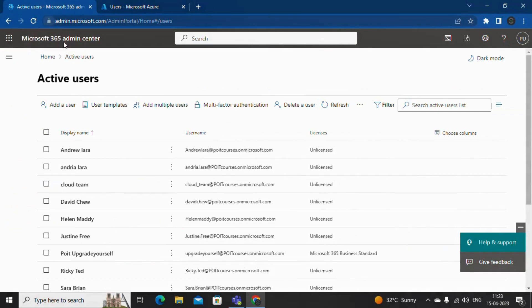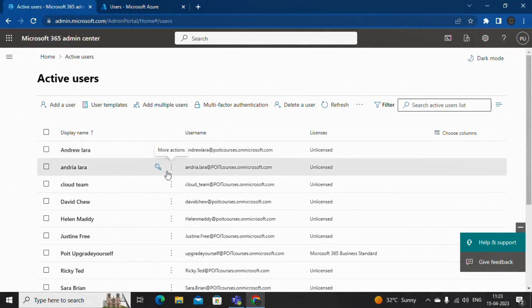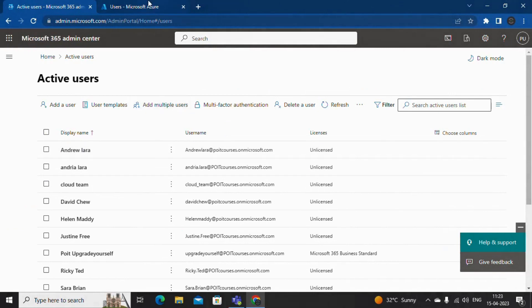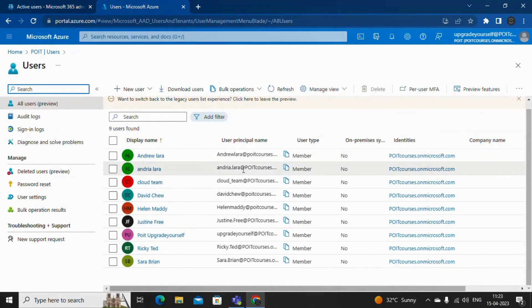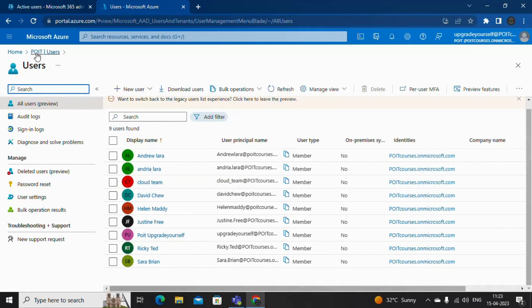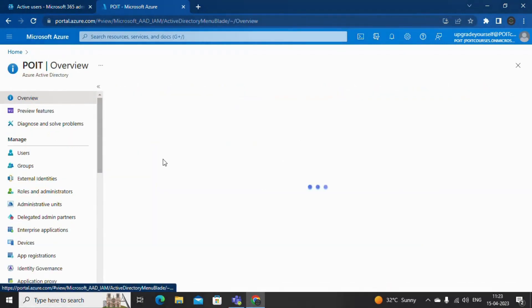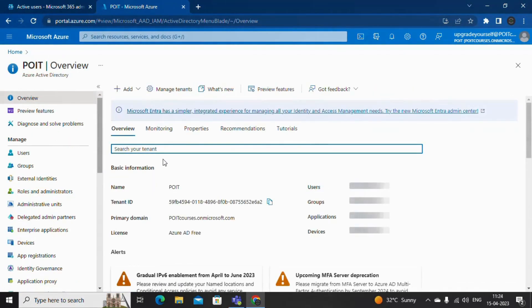The user accounts and groups on Office 365 will be auto-synced with Azure Active Directory. But if you want to perform additional activities like privileged access management, you require either the E5 or P2 license in Azure Active Directory. Thank you for watching this video, and for more videos please subscribe to our channel POIT.